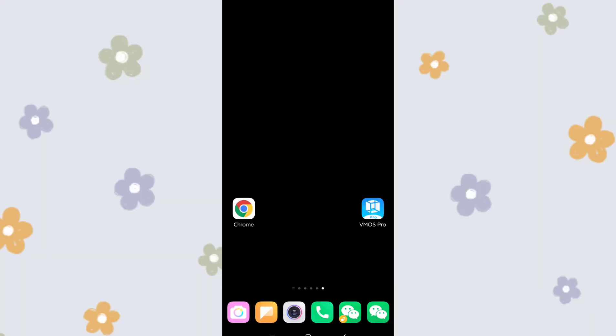Now let's go to my mobile phone. You can see this is my original Huawei EMUI system. I already have VMOS Pro installed. I will show you how to use it — first I'll show you how to use it, then the second step I'll show you how to install VMOS with two dual systems in one simulator.